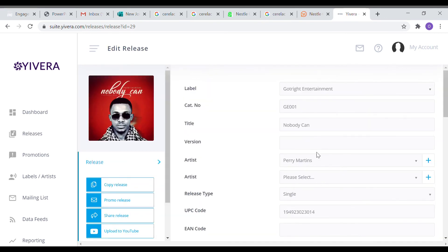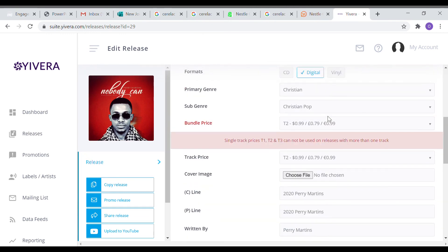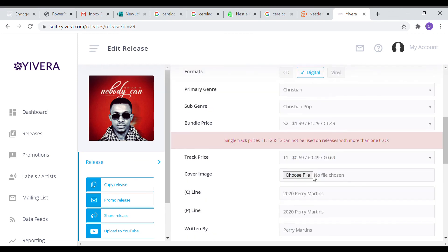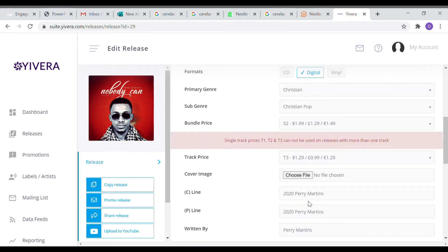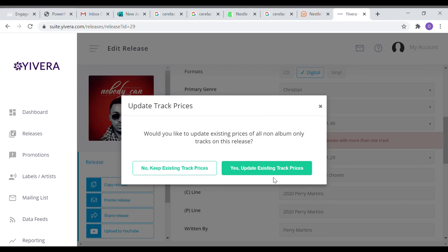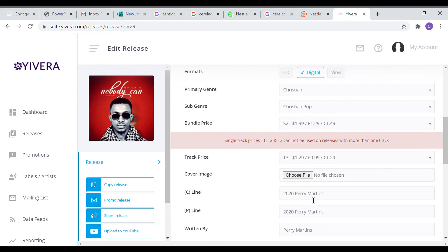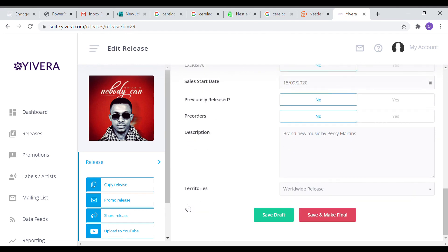After that, go down and click save and make final. Save and make final is where it's supposed to take you to the send to store page, but we have a little error. It looks like our bundle price is not right. It's not corresponding with the track price. The bundle price is what you're selling the album for. We set it right. After setting it, we make sure that it corresponds with the track price.